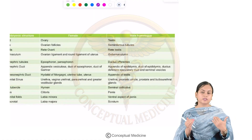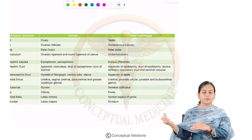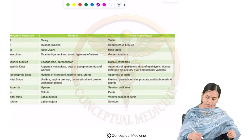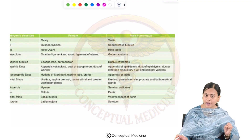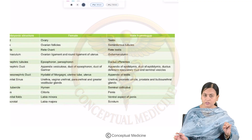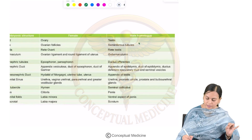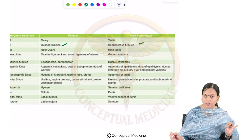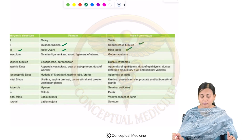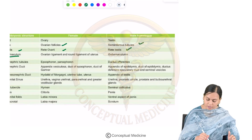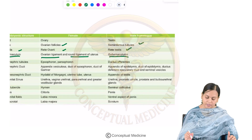A table summarizes embryonic structures and their male and female derivatives. The gonad becomes ovary in females and testis in males. The cortex gives rise to ovarian follicles in females and seminiferous tubules in males. The medulla gives rise to rete ovarii in females and rete testis in males. Gubernaculum forms ovarian and round ligaments in females and the gubernaculum testis in males. Mesonephric tubules develop into epoöphoron and paroöphoron in females and ductuli efferentes in males.